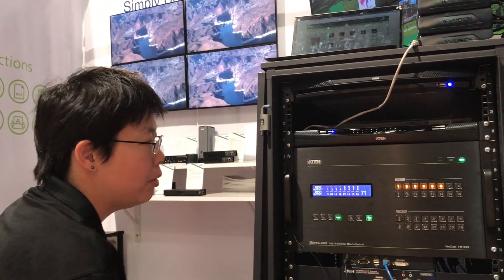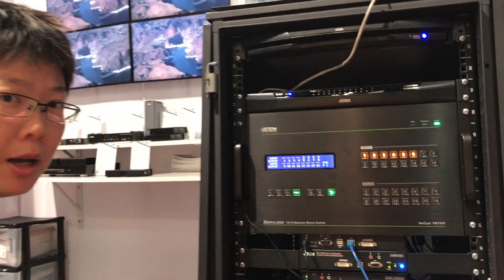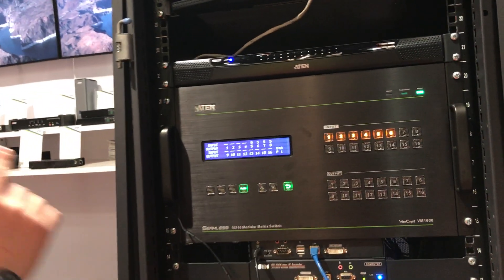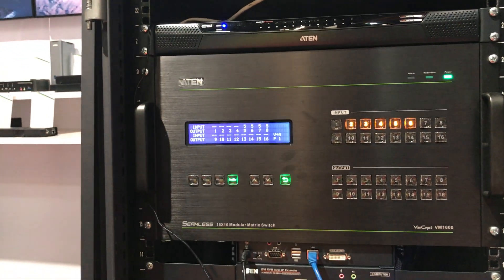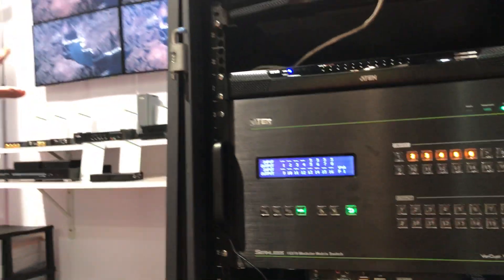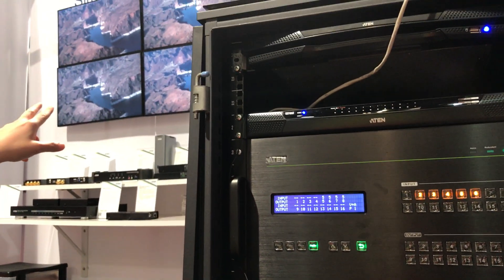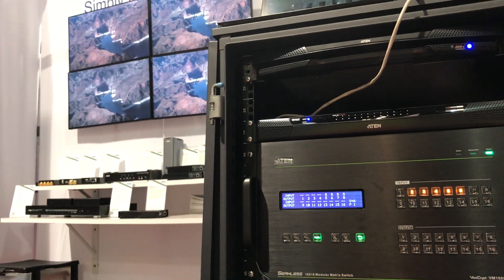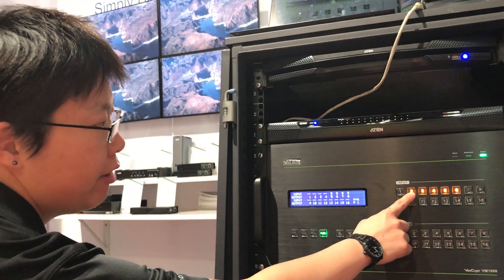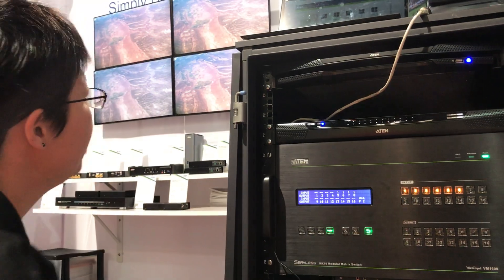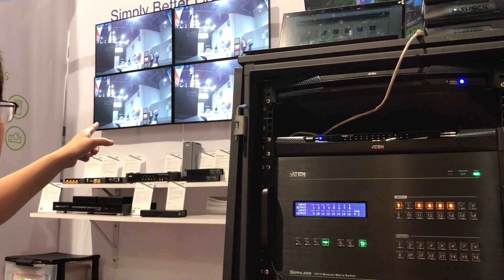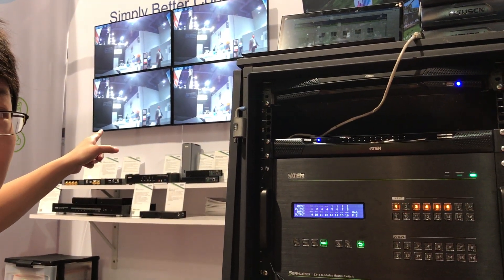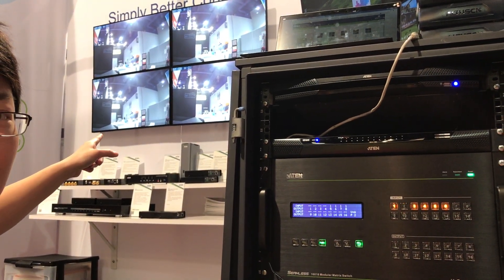We already have a couple of profiles set up. Right now you are looking at profile number one where we have four individual displays. And right after we click on this button, you can see we can switch to the second source coming from the live camera.